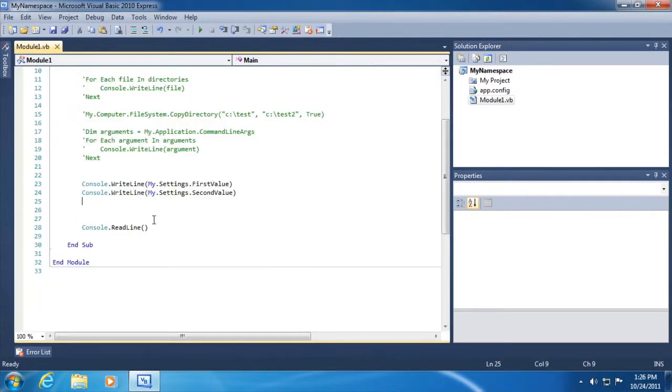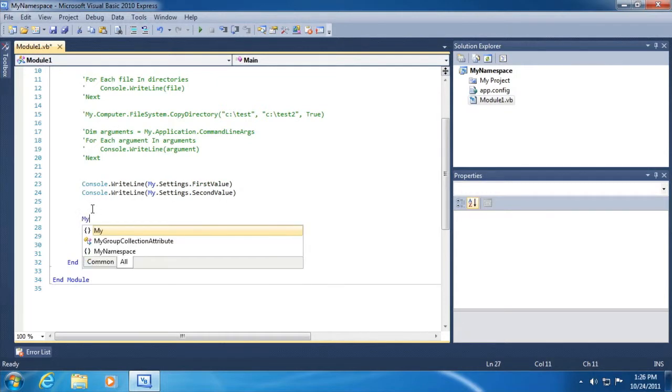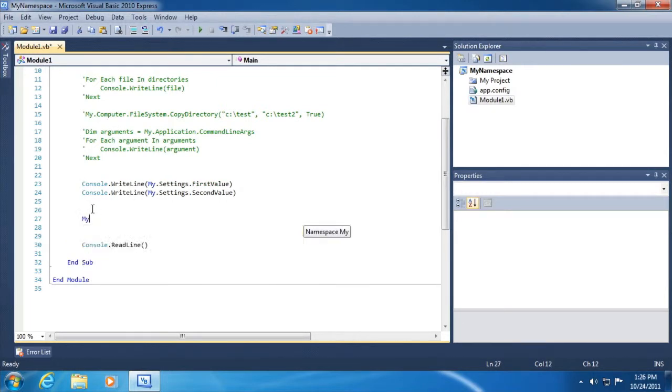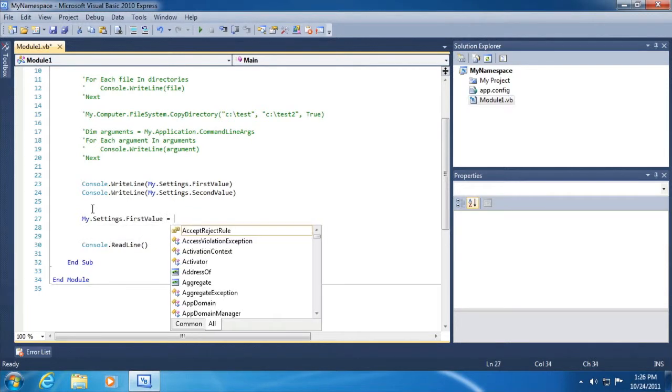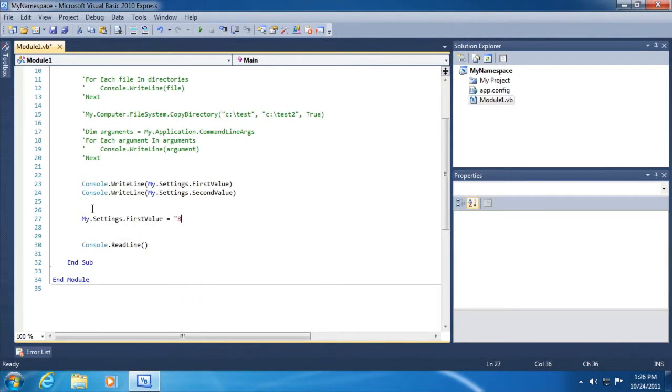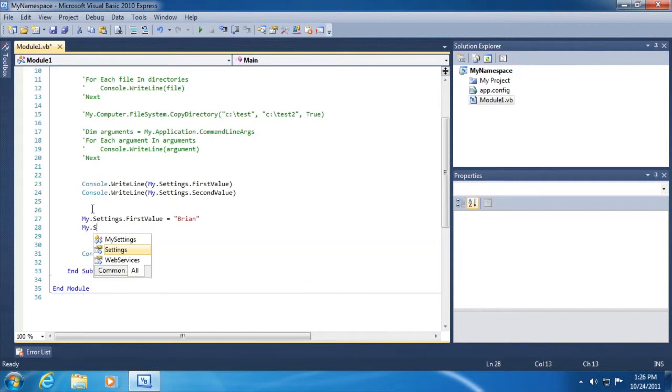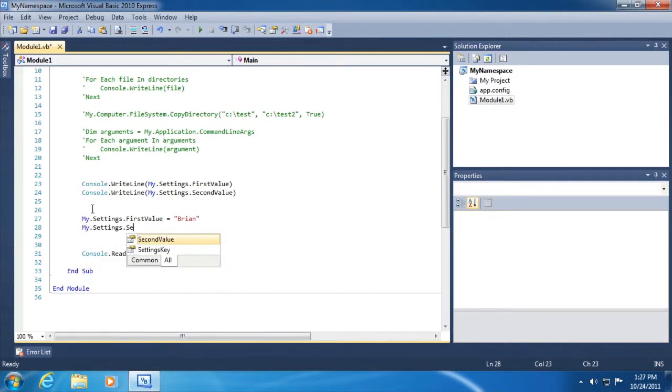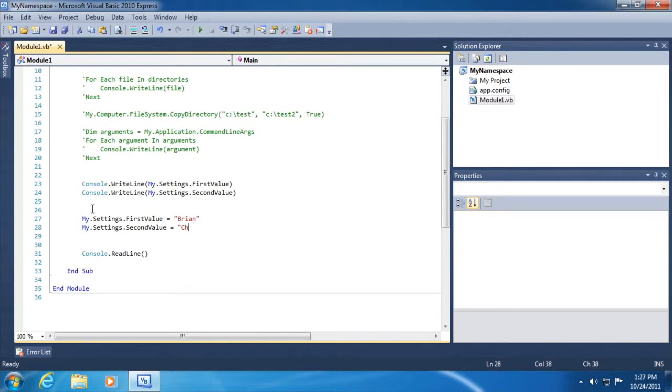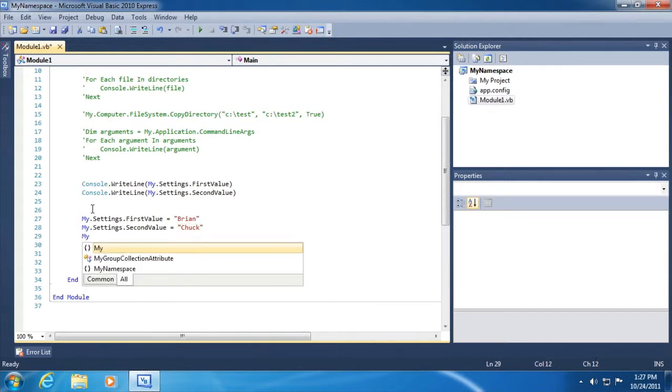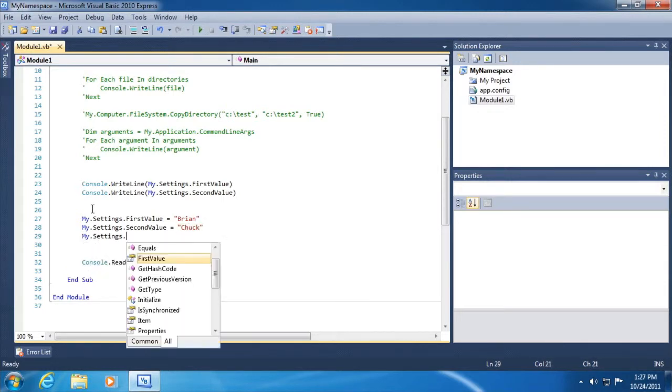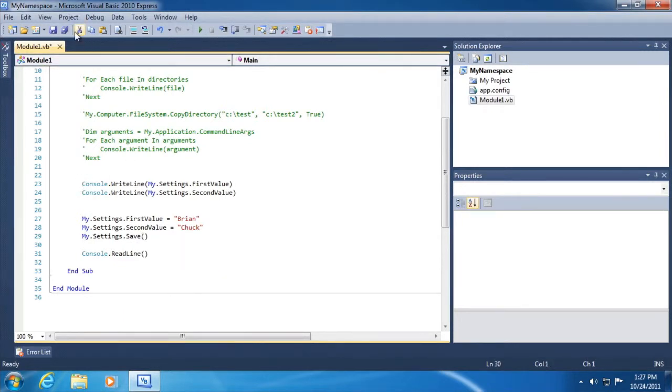Now, what if I wanted to change those settings? Say, for example, the user does set a color preference or whatever the case might be. Well, we can do this then my.settings.first value equals. Let's change it to Brian and then my.settings.second value equals to Chuck. And then we'll go my.settings.save to actually make those changes permanent.